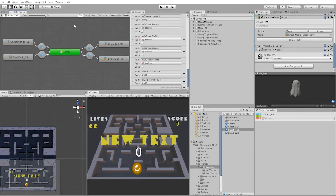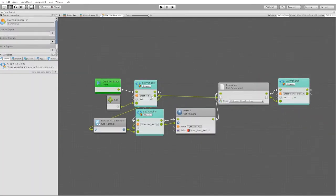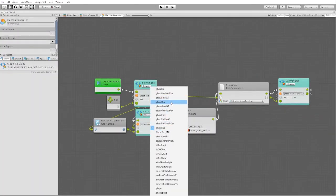Next, let's go into our new super states and reassign the variables that affect that particular ghost.